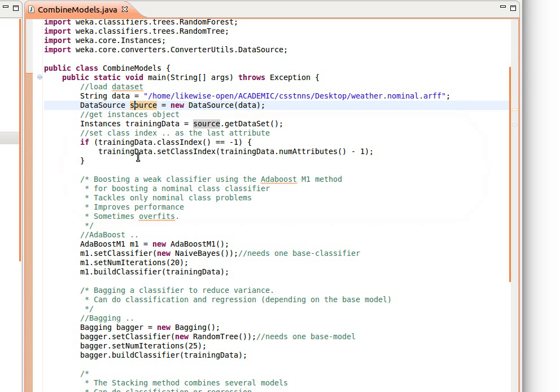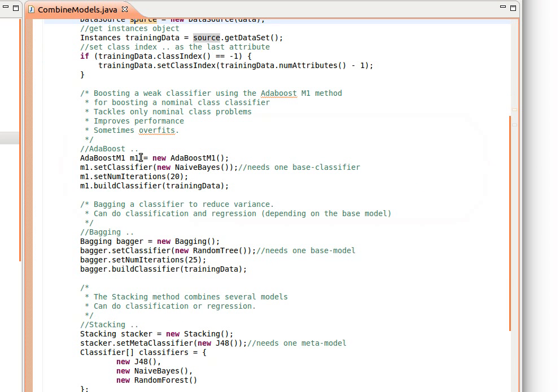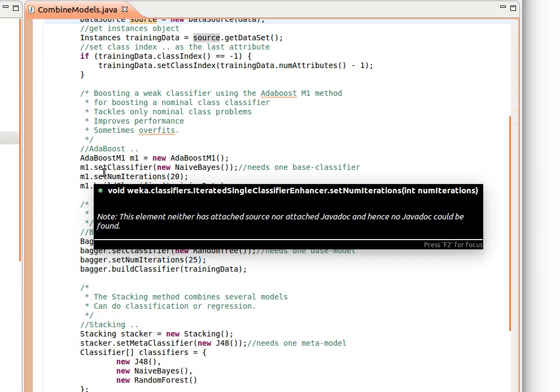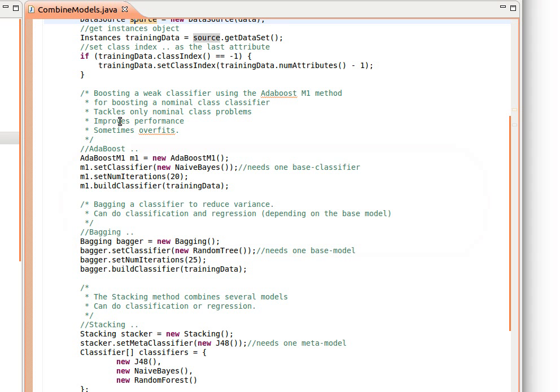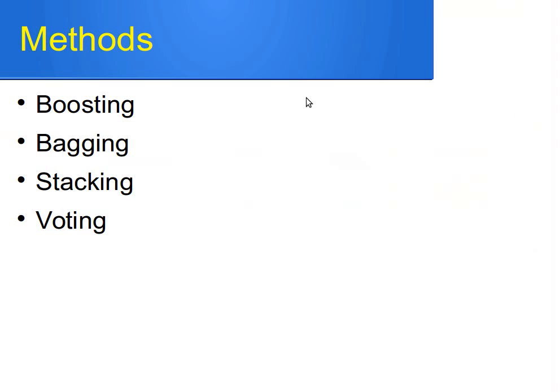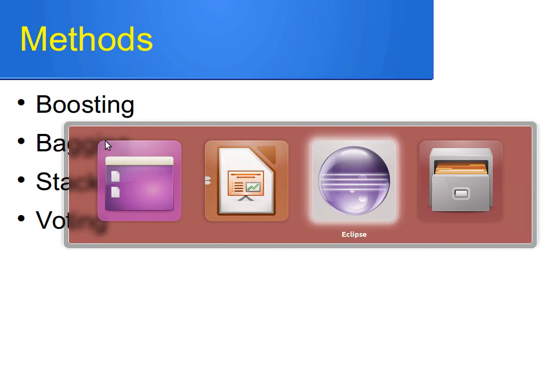And then here I show you how to use boosting. The algorithm I'm using here is called AdaBoost M1, so it's actually an algorithm to boost a weak classifier using the AdaBoost M1 method. By the way, I'm going to be assuming that you know what these methods are and at least how they work: boosting, bagging, stacking, and voting. If you look up on my YouTube channel, I should have a video explaining in slightly more detail how these methods work and the intuition behind them.